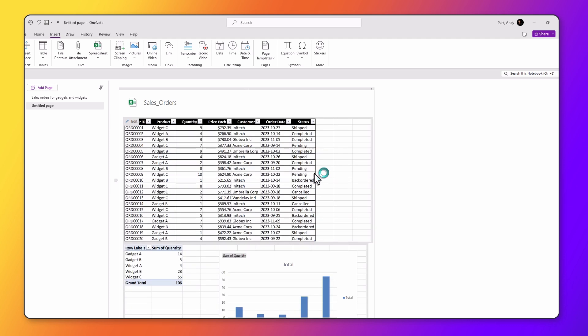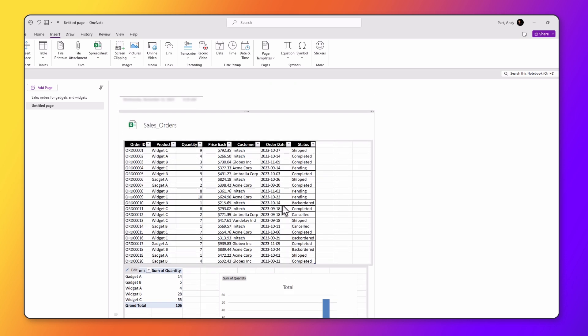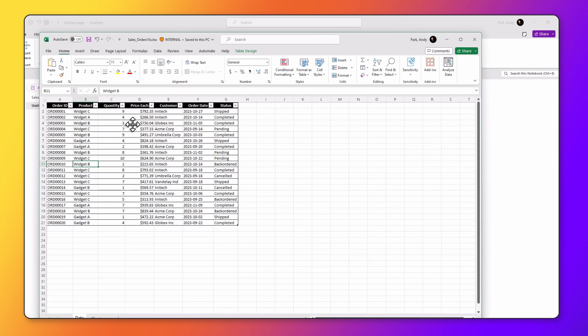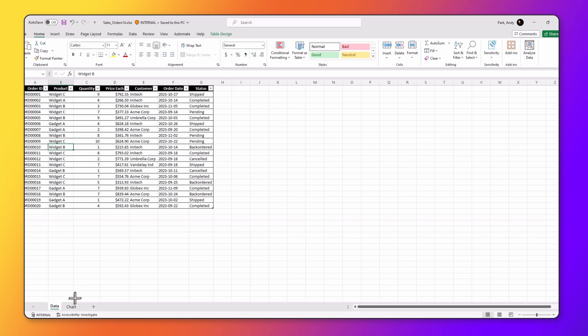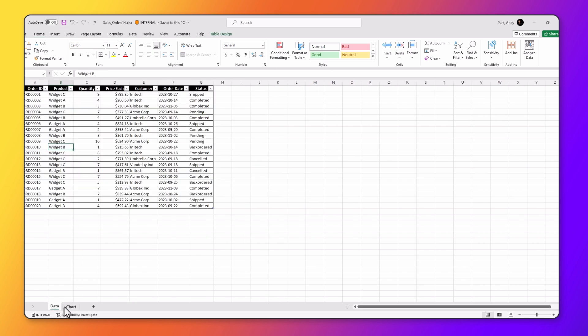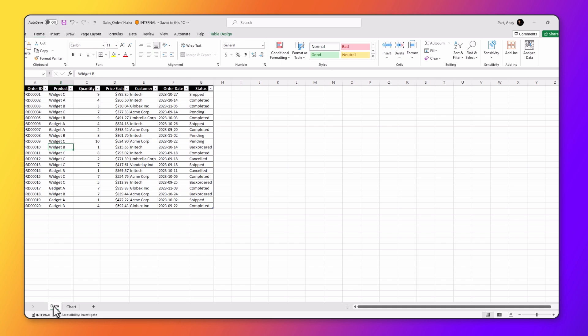You'll see that in addition to the attached file icon, you have the images. This is from worksheet one. This is from the second worksheet that shows the graph. I'm going to double click on it and enlarge this. You'll see that I actually have two worksheets here, data worksheet and chart worksheet. Both of them have been added on to the note page.